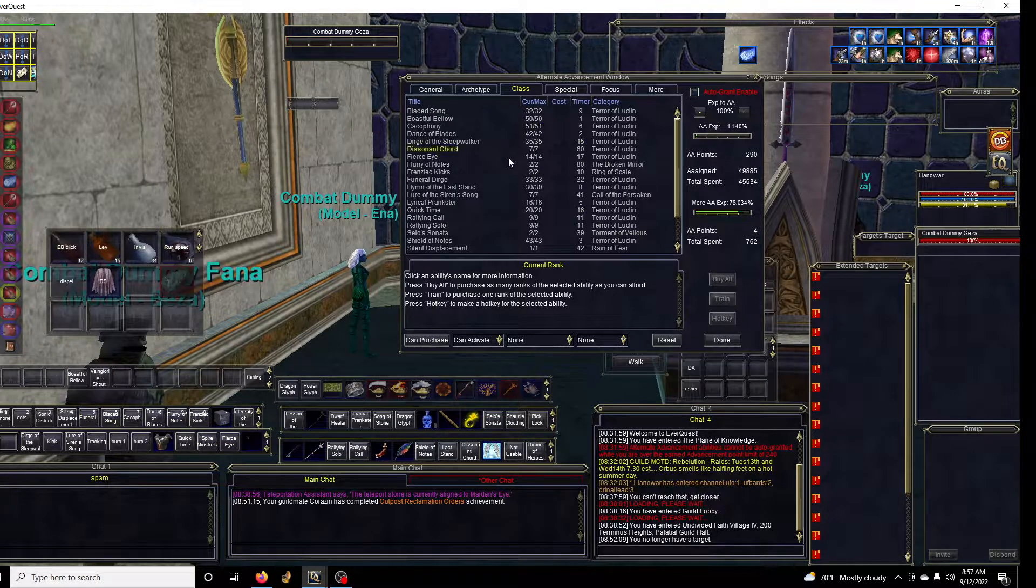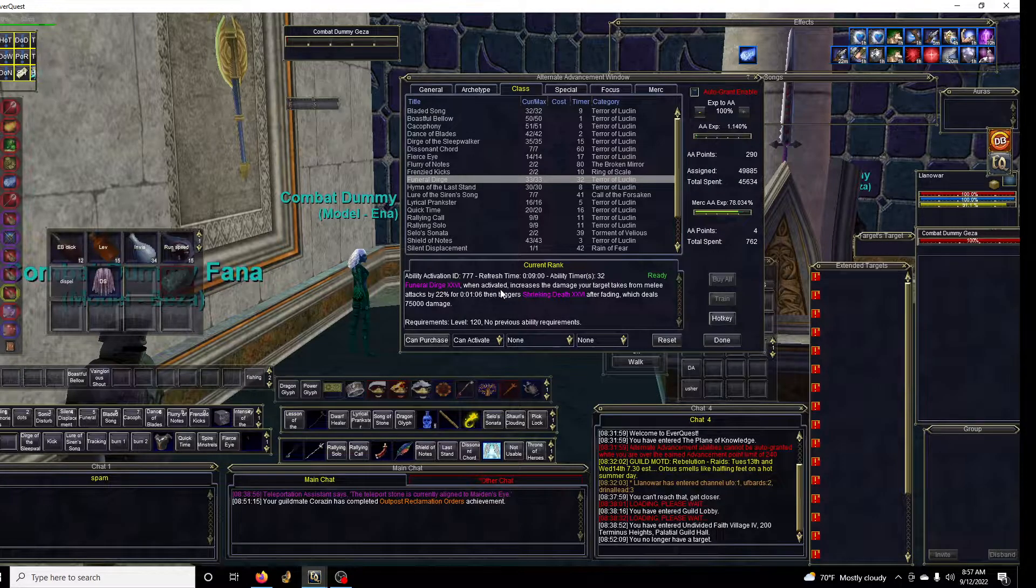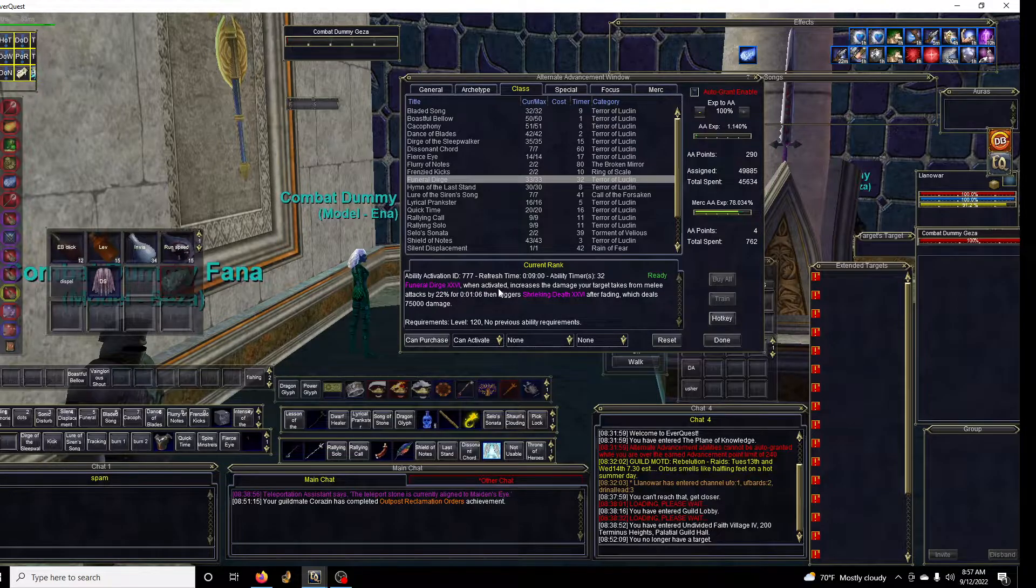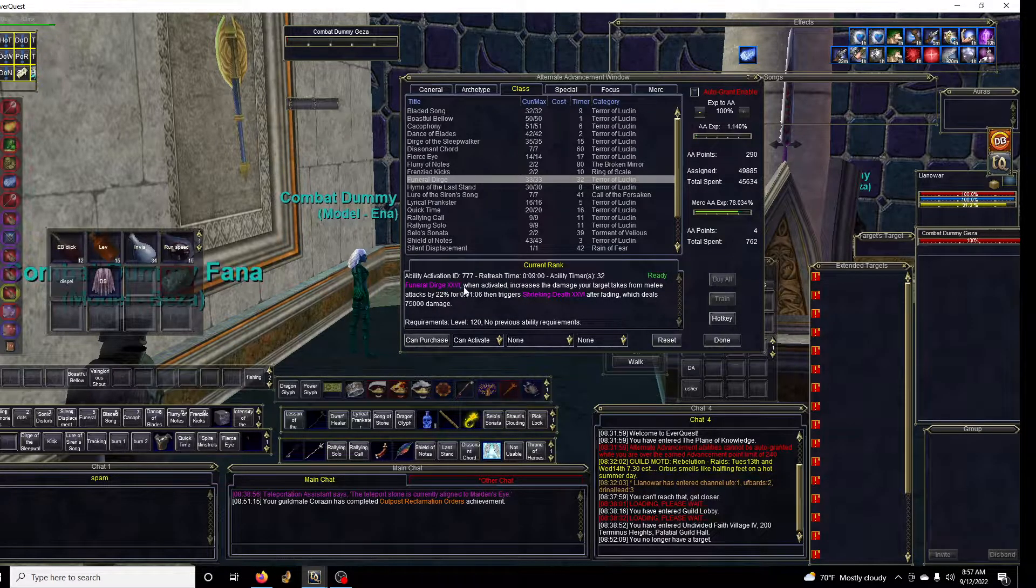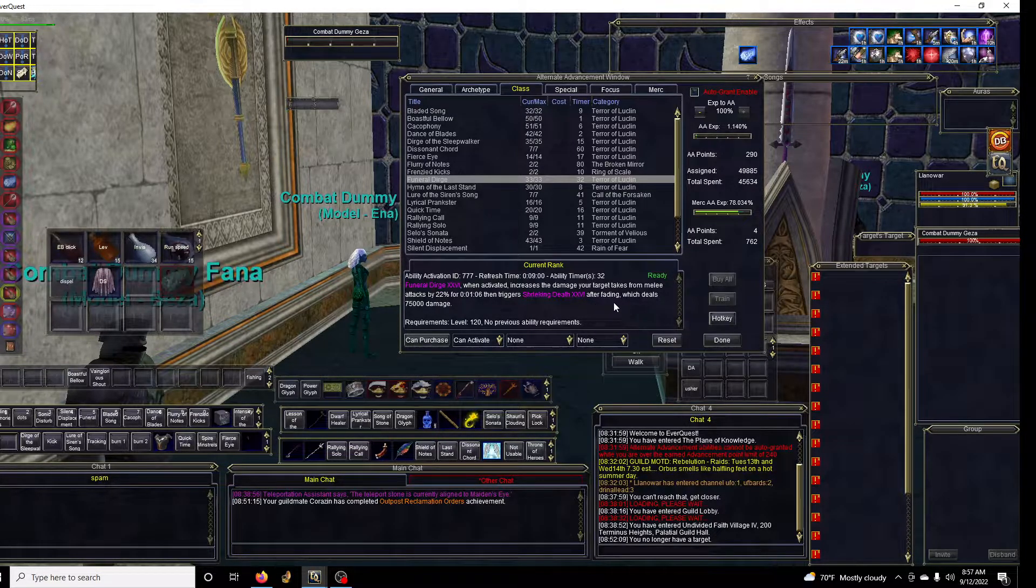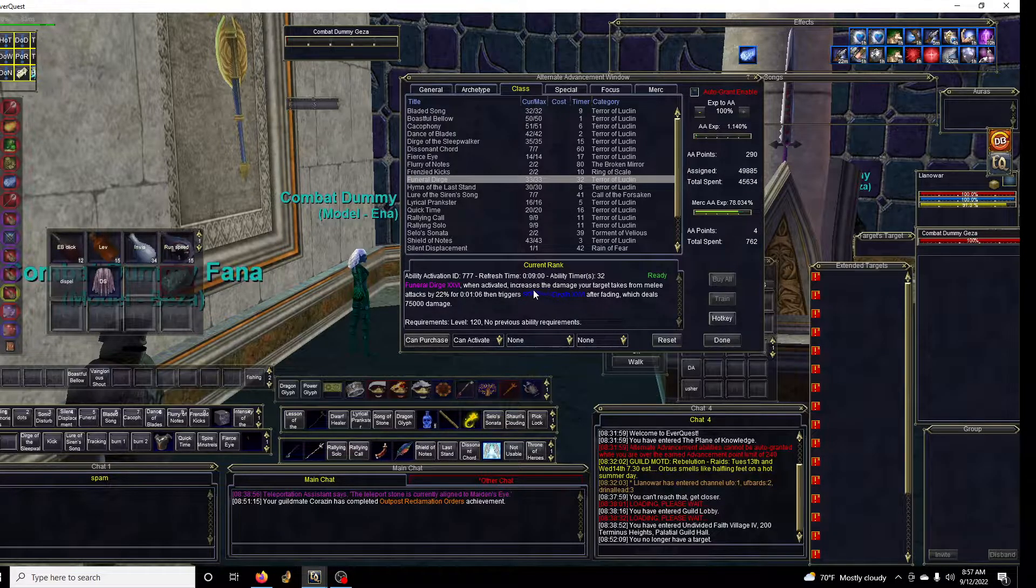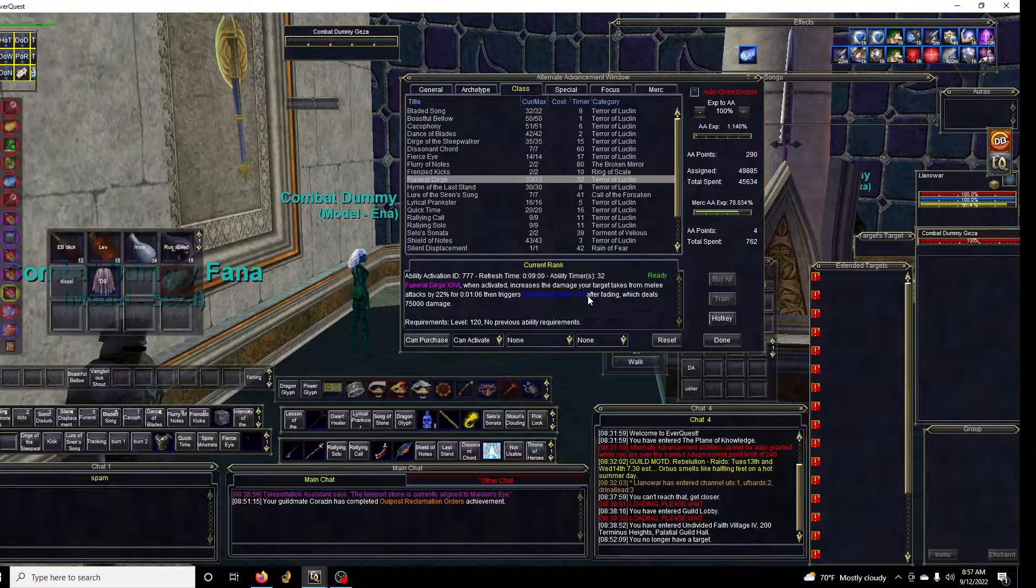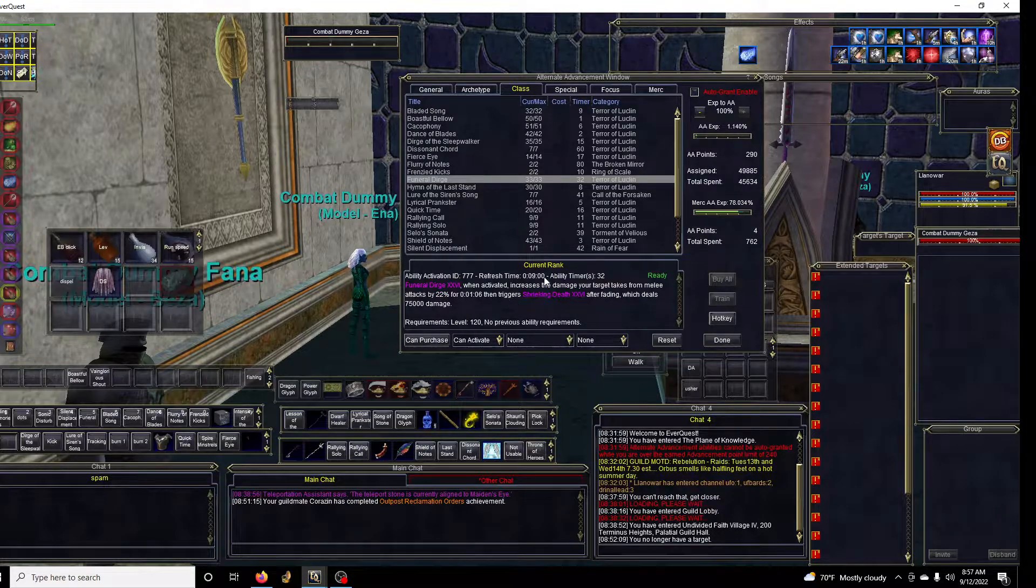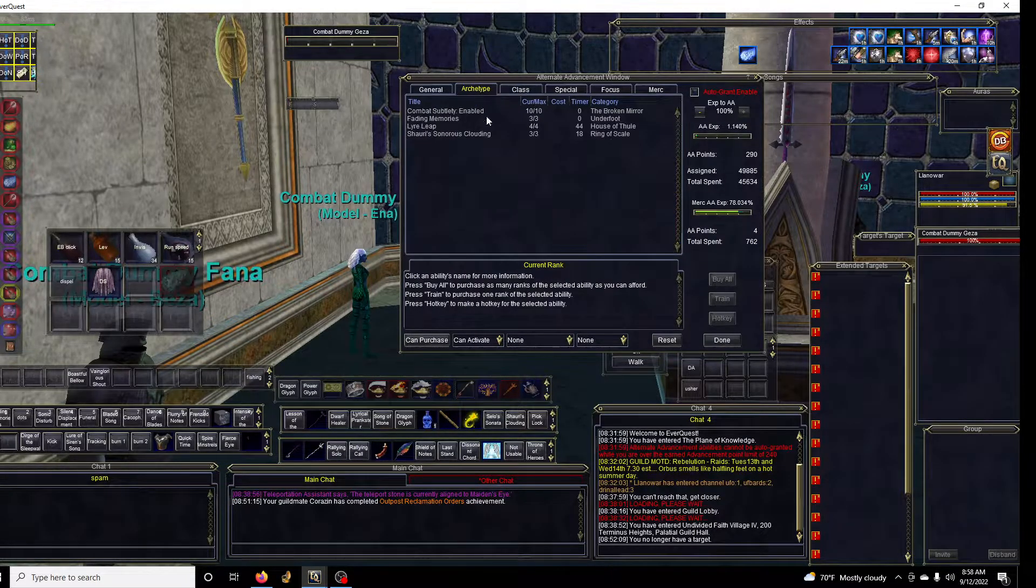Obviously Funeral Dirge is tremendous whether you group or raid. This should always be used during burn times. This does not stack with other bards, so make sure you guys time it out and don't overwrite each other's. They recently changed it about two months ago where Funeral Dirge is finally better than the Shadow Knight version, so make sure that you get that as far as class is concerned.